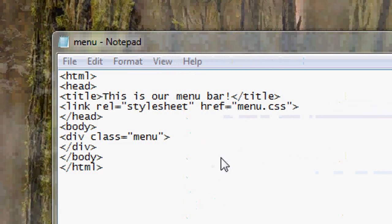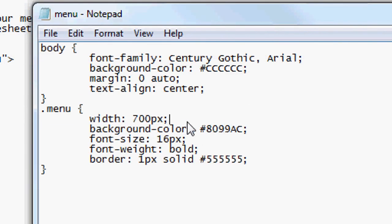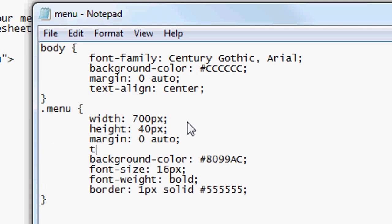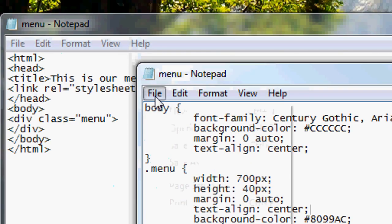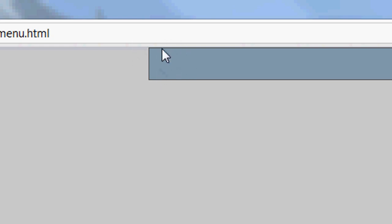As you can see it wasn't aligned in the center either, so in the menu CSS we're going to fix that. First we'll add height: 40 pixels, then margin: 0 auto, and text-align: center — that'll put the menu bar in the center. File Save, open it up, and as you can see we've now got it in the center with the blue background and the dark gray border, but there's no spacing at the top.